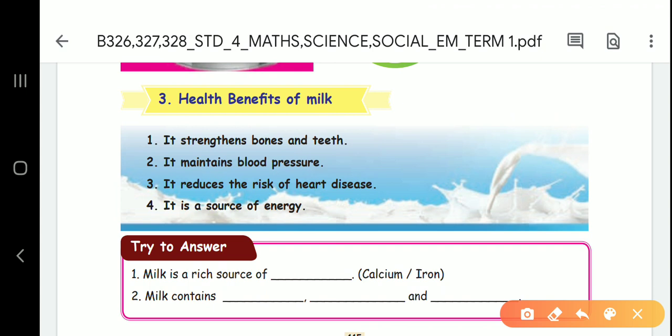Milk is a rich source of minerals. What are the minerals in milk? Calcium. Milk contains minerals. Nutritional value.